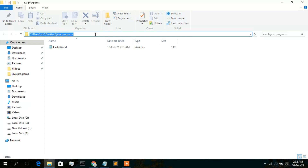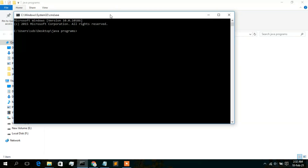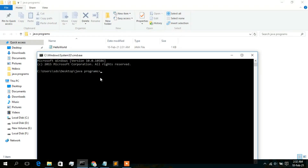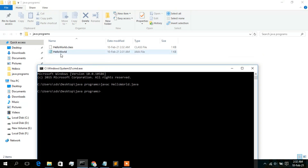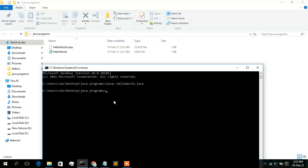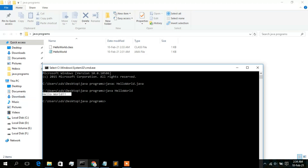Go to the address bar of the folder and type 'cmd', then press Enter — this opens Command Prompt directly in the current directory. To compile the Java program, type 'javac HelloWorld.java' and press Enter. You'll see HelloWorld.class has been generated. To run it, type 'java HelloWorld' and press Enter. As you can see, 'Hello World' is printed in the console.